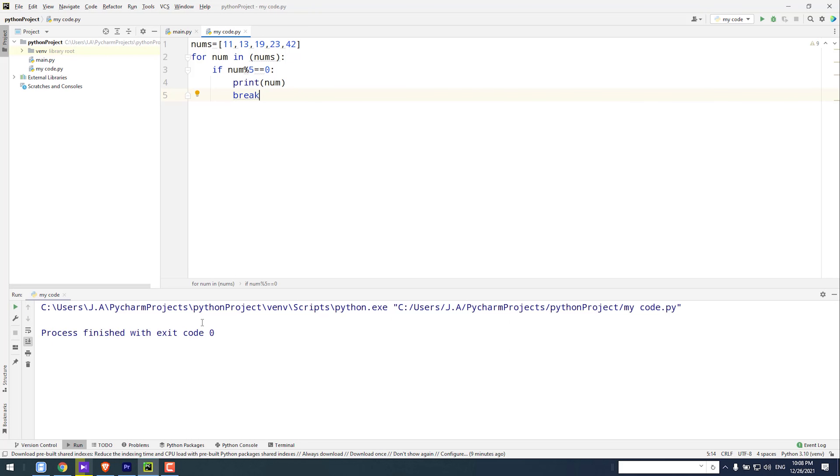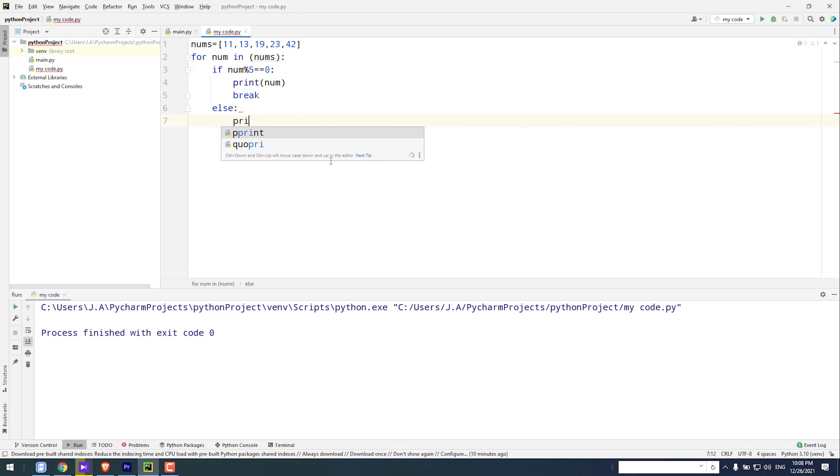If you want the code to show you 'not found', type else colon, print not found in parentheses.